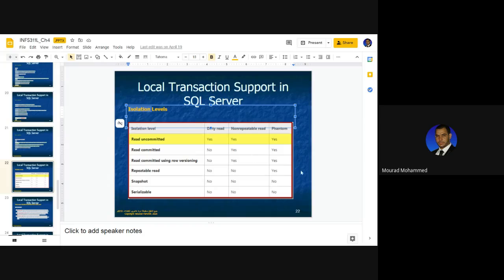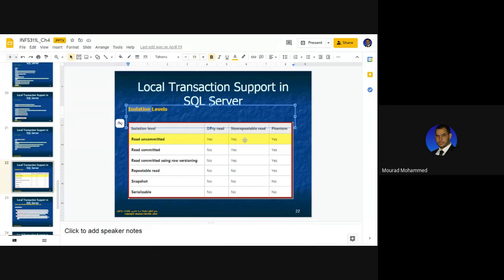We have to consider what we need because there is time consumed when we isolate. For example, taking the read committed isolation level — it has the issue of the dirty read, the non-repeatable read, and the phantom. It's not only about the properties; we have to consider the environment issues, mainly the time.